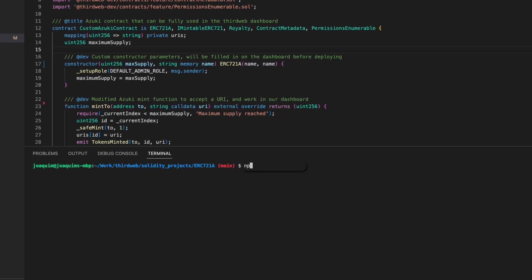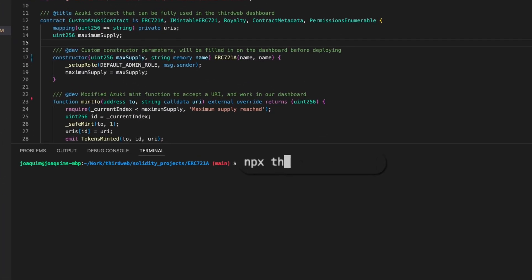All I need to do is run npx thirdweb deploy. I don't need to do any previous setup or installation, no need to export private keys, no need to write any scripts, no need to set up any RPC URLs. Everything is handled for me.